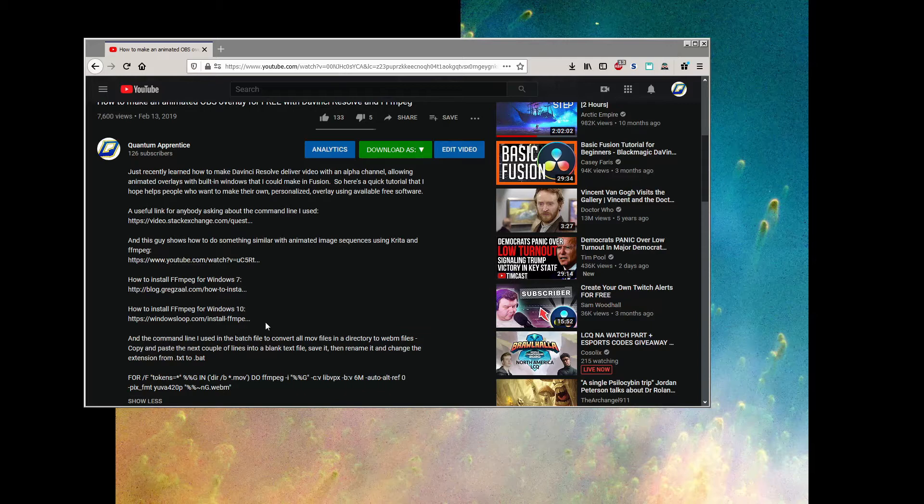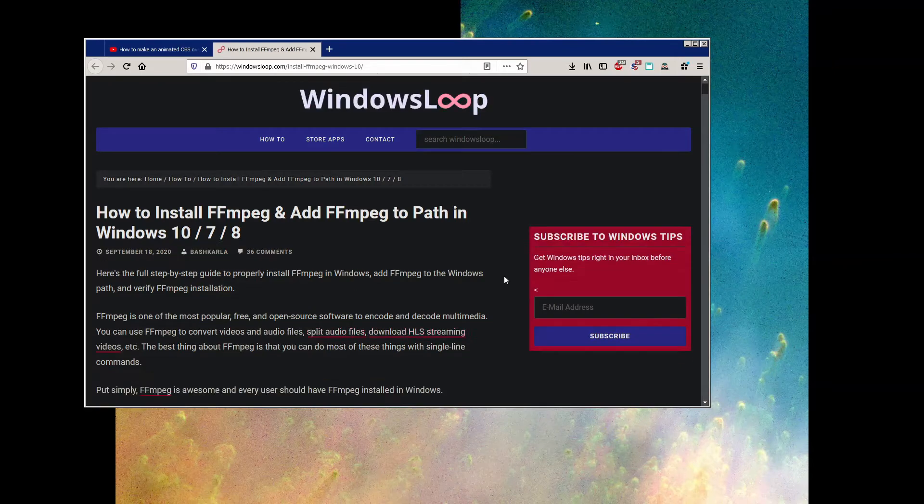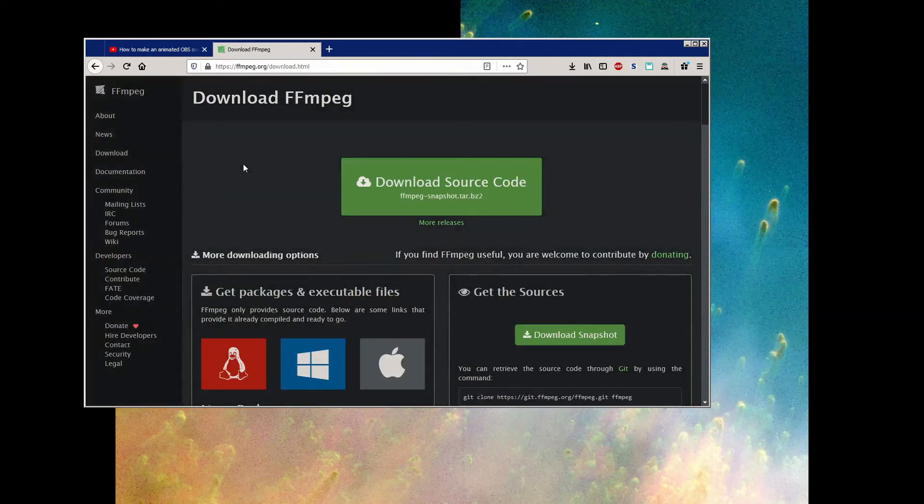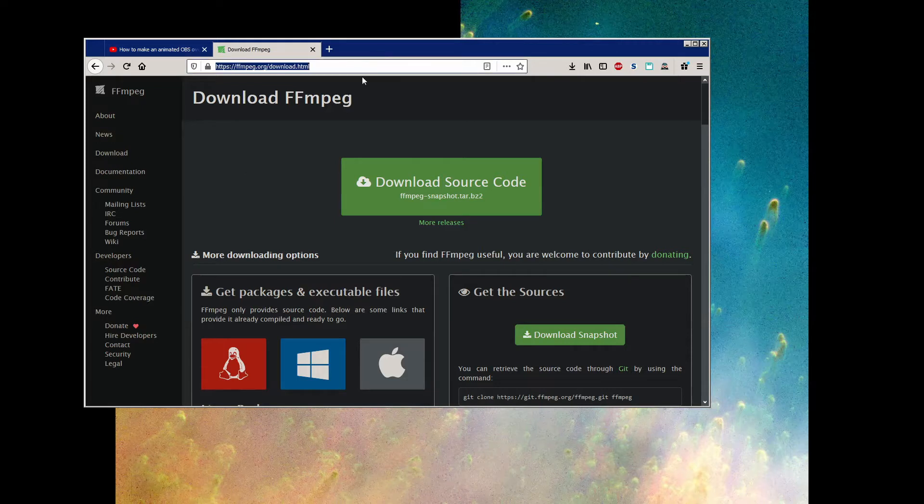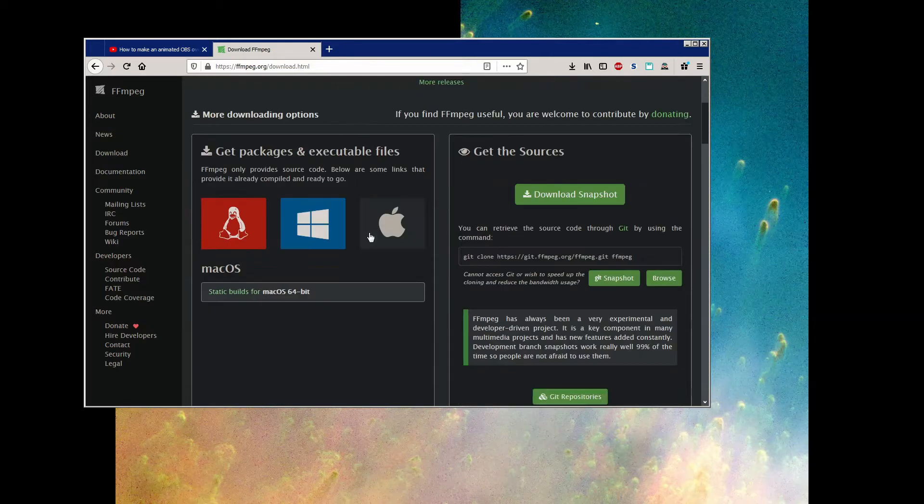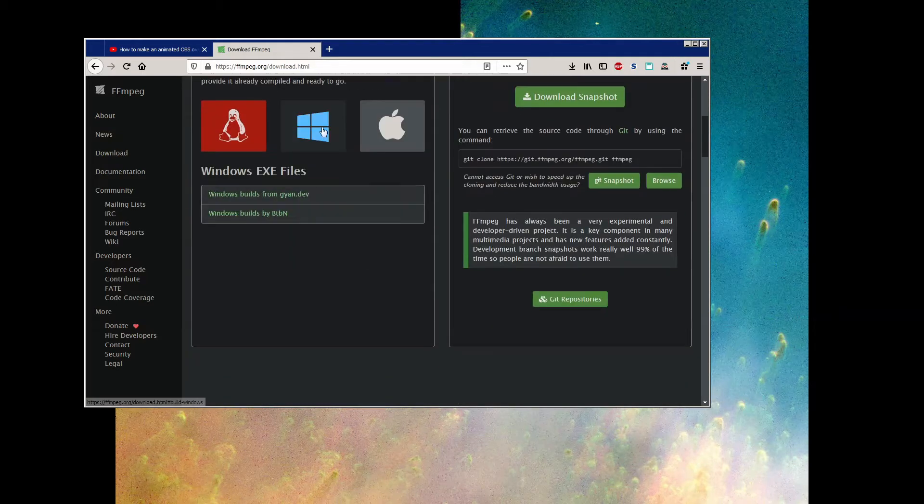First of all, we need to download FFmpeg. You can go to the official website from here, but it's just FFmpeg.org anyway, if you just want to type into the address bar. Don't click this big green download button here, unless you're using some version of Linux. The Windows downloads are right down here.